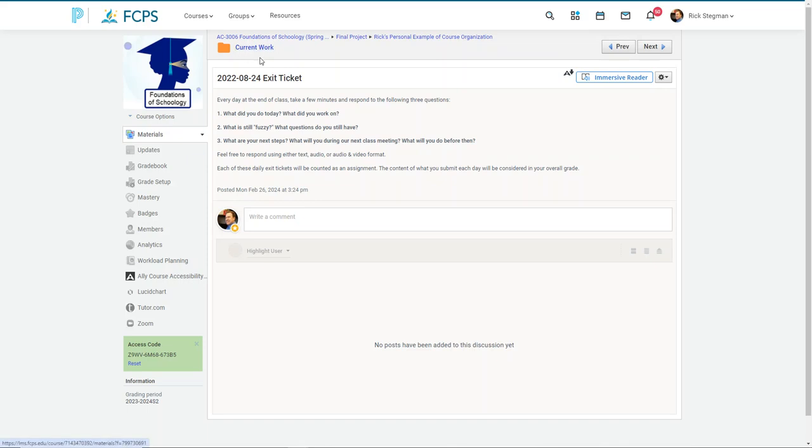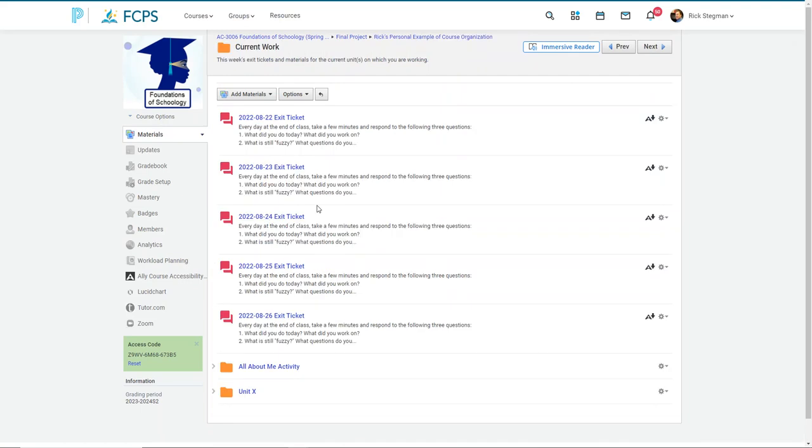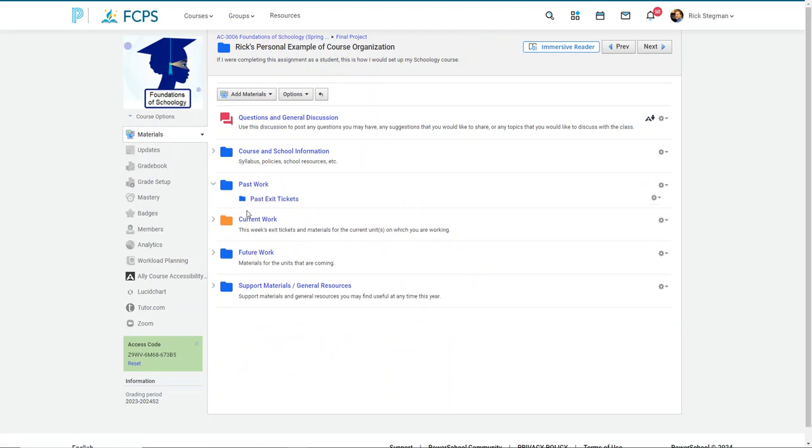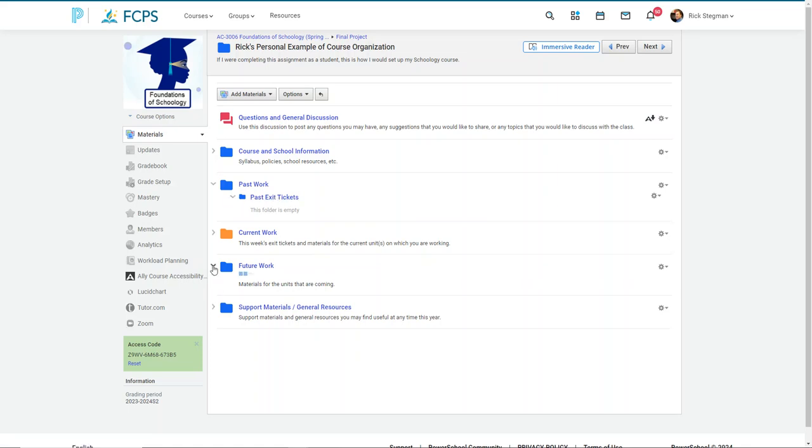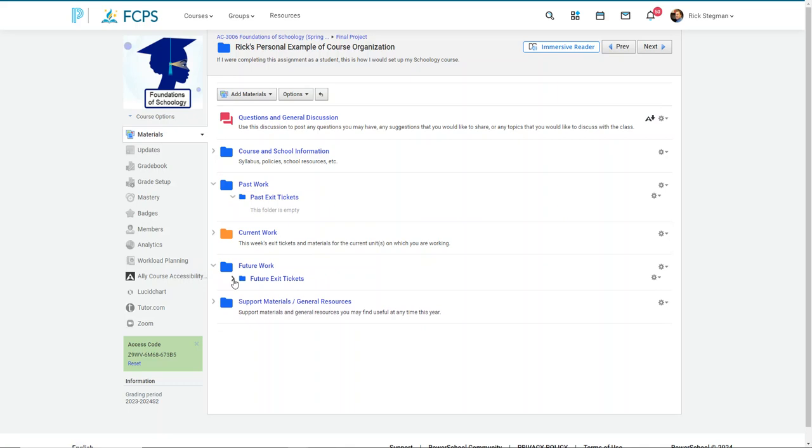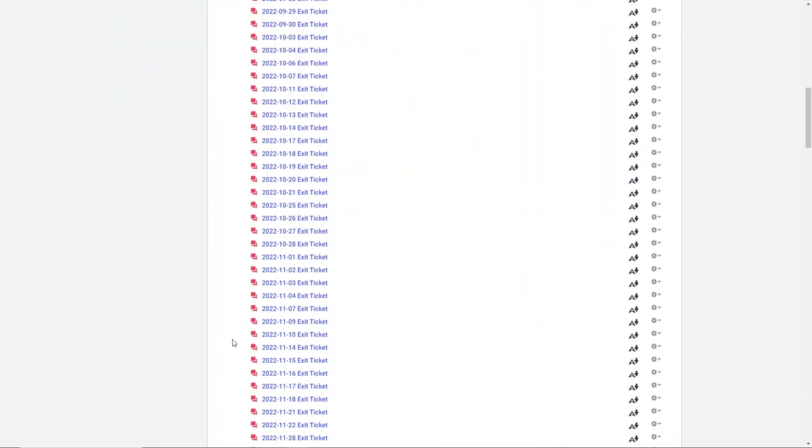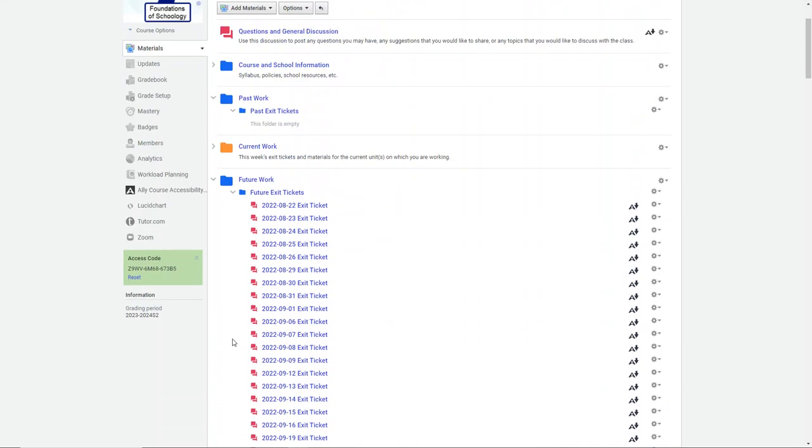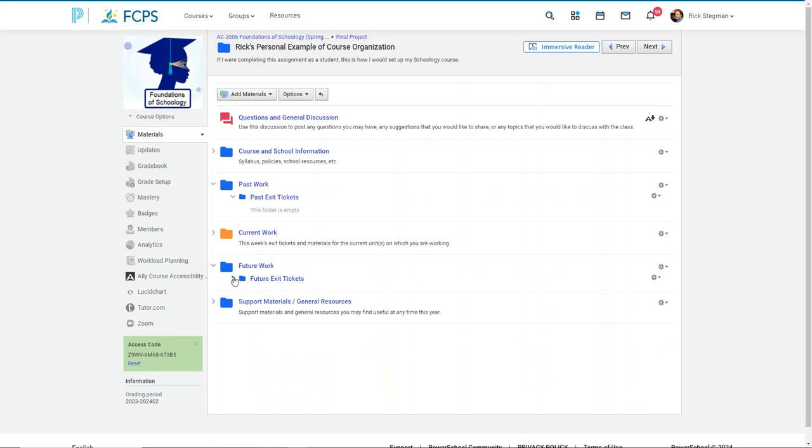And then just in terms of management in the current folder, I would have the exit tickets for the current week. Once they're done, I would move those to the past work folder, created a separate past exit tickets, a place for them to land. And then in the future work folder, I wouldn't make this available for students, but that's where I created one for each day of the school year. And then just during the year, I just copied these five into the current work folder. Once they were done, I would copy those into the past exit ticket folder. So that's how I was planning to use a discussion as an exit ticket on a daily basis.